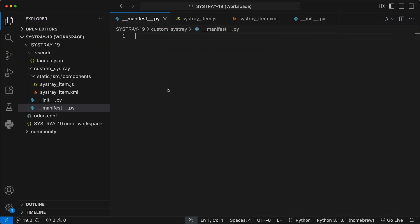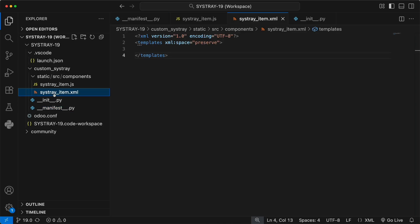Our custom module will be very simple. We only need four files to make this work. First, the manifest file. This declares our module and, most importantly, tells Odoo to load our JavaScript and XML assets. Second, the SistrayItem.xml. This is an OWL template that defines what our icon looks like. The HTML structure and CSS classes go here.